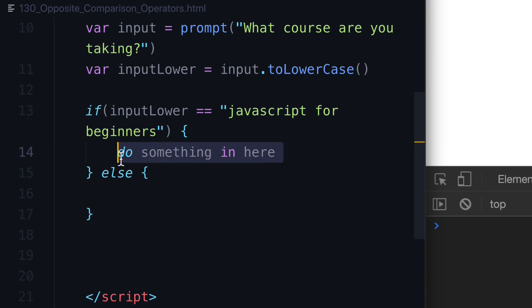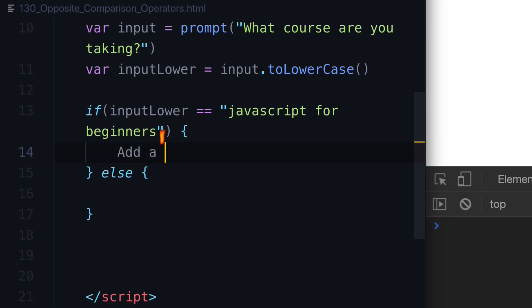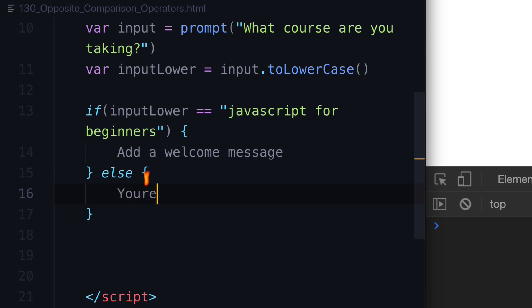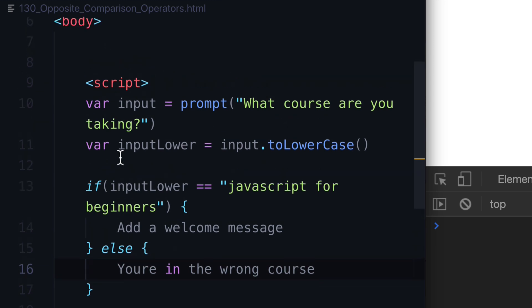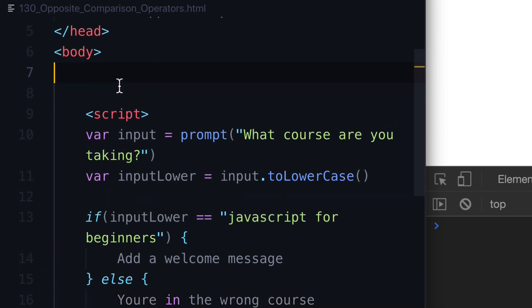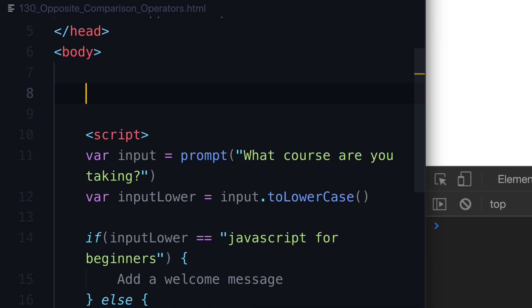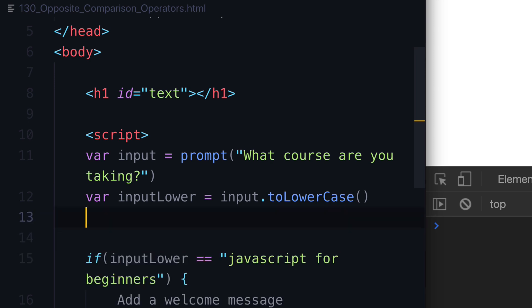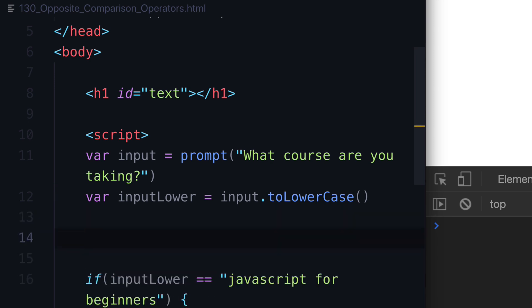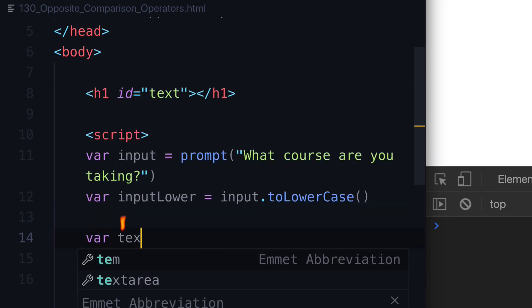So if this is JavaScript for beginners, let's add a welcome message. And if it's not, let's say, you're in the wrong course. Well, we need something to do here. So let's say h1, let's give this a name of text, an ID of text. And we need to grab a node here. So let's grab this node.